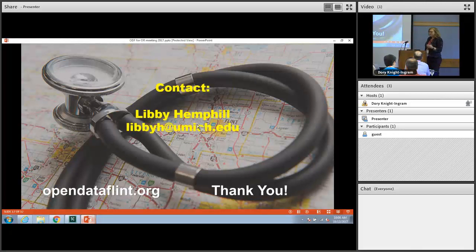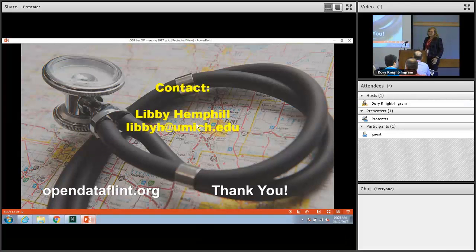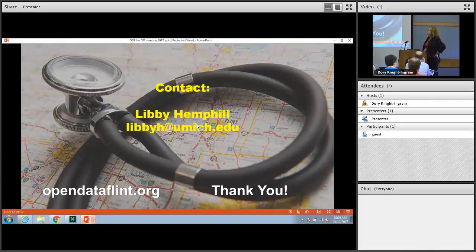I welcome you to contact either myself, Libby, or David with questions. That's all I have for you today. Thank you.